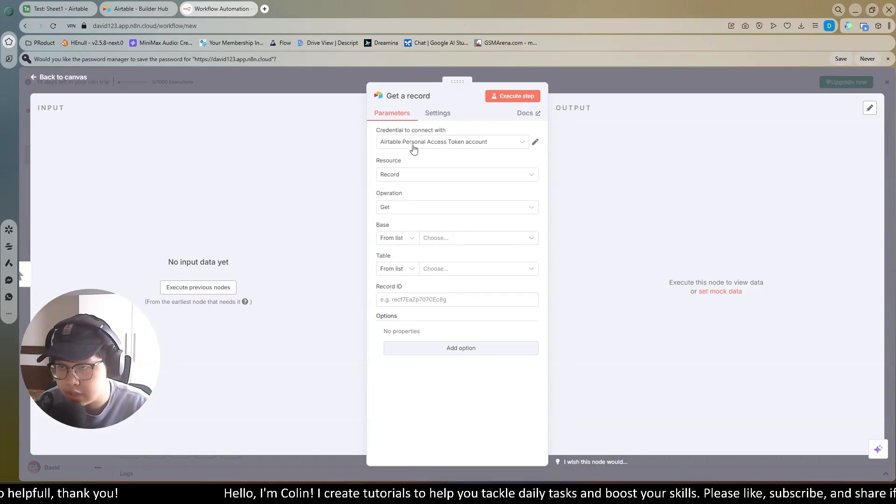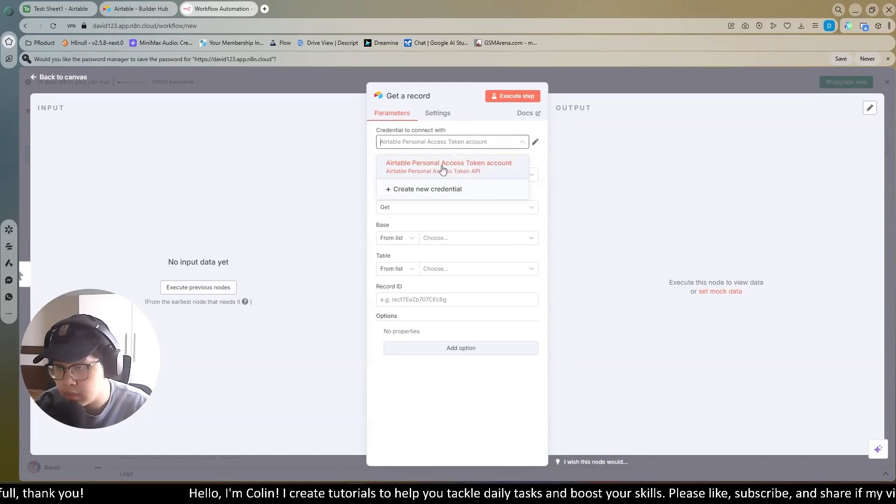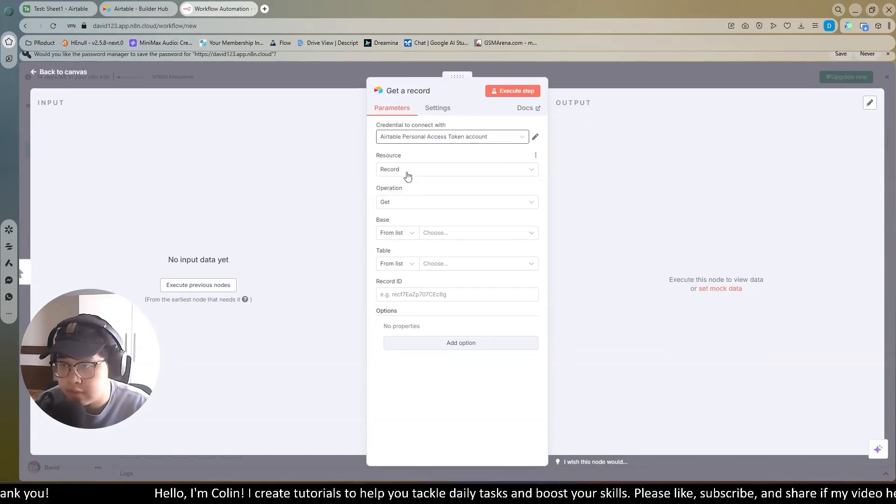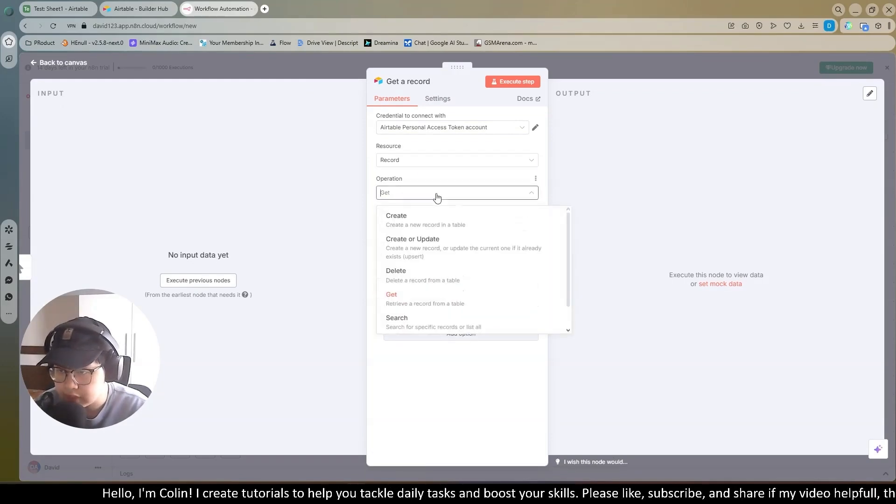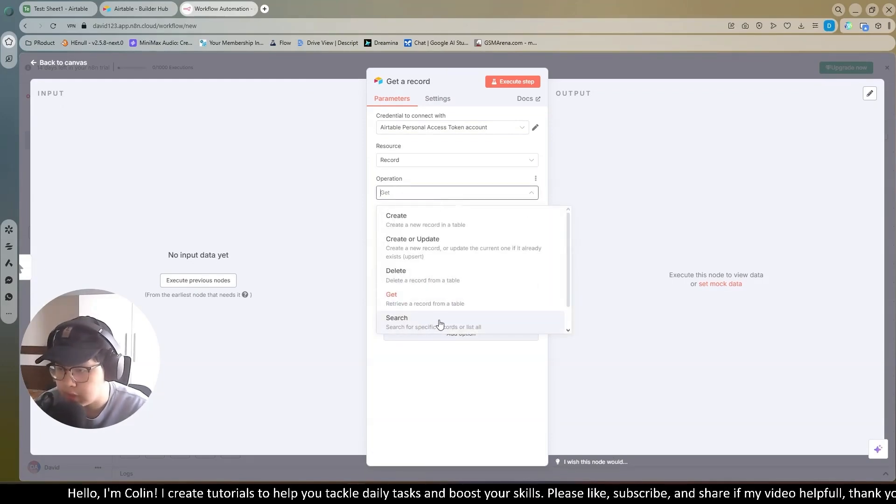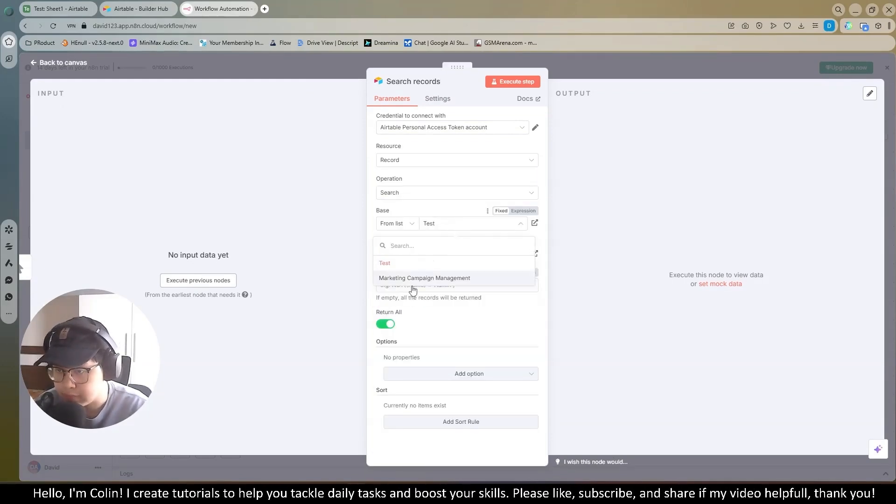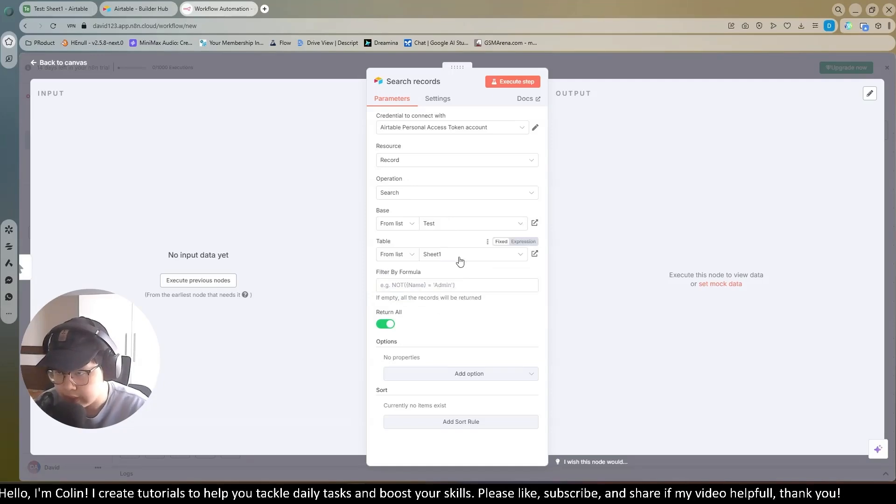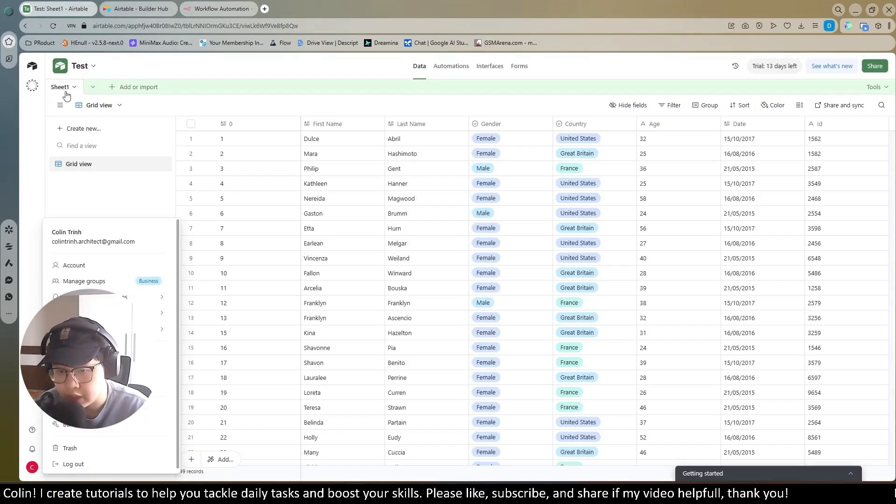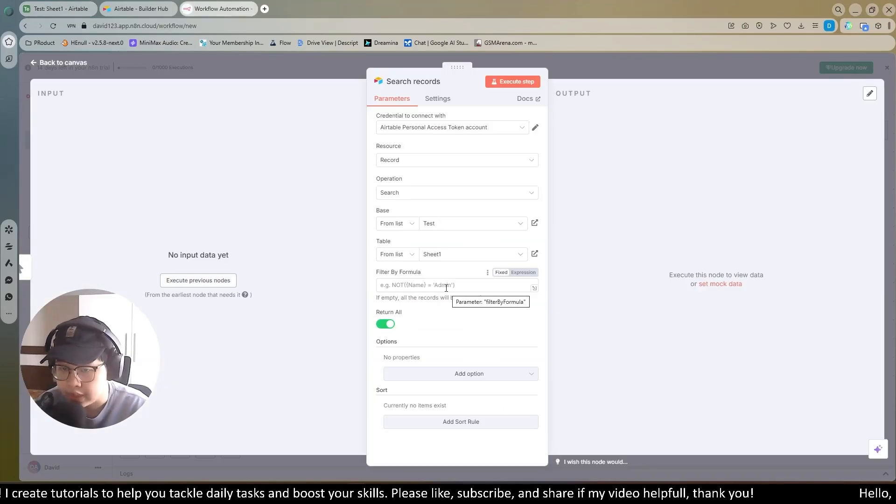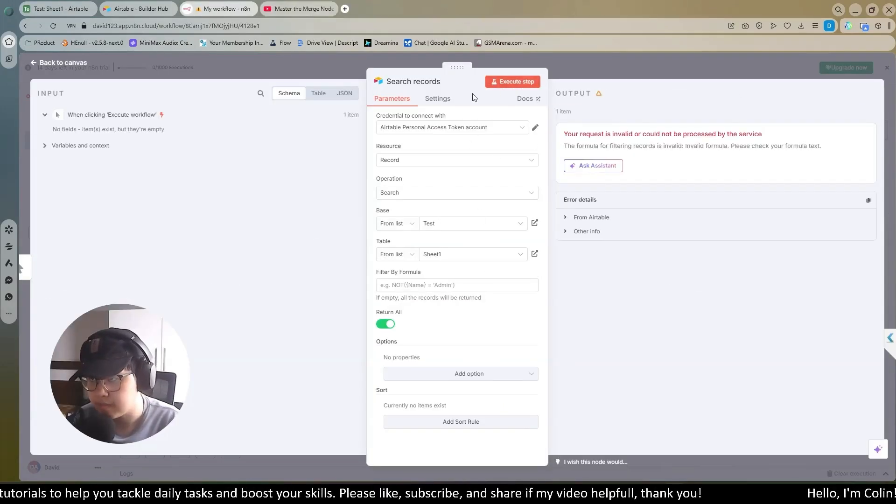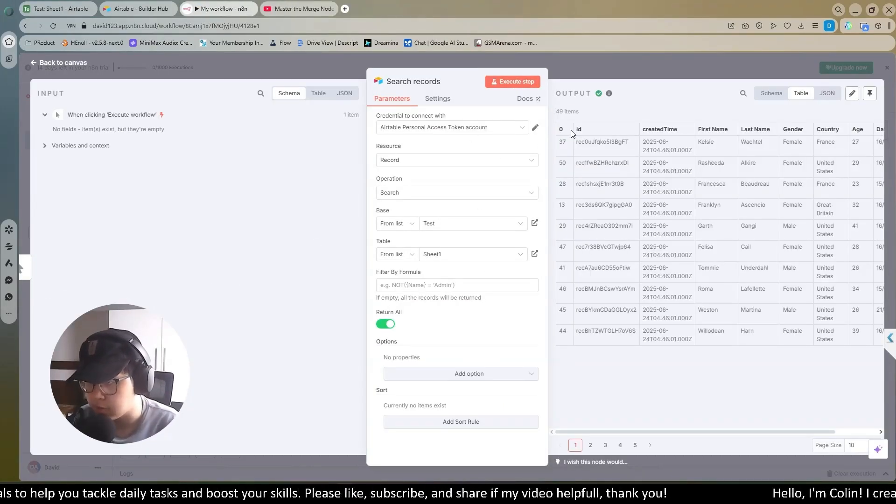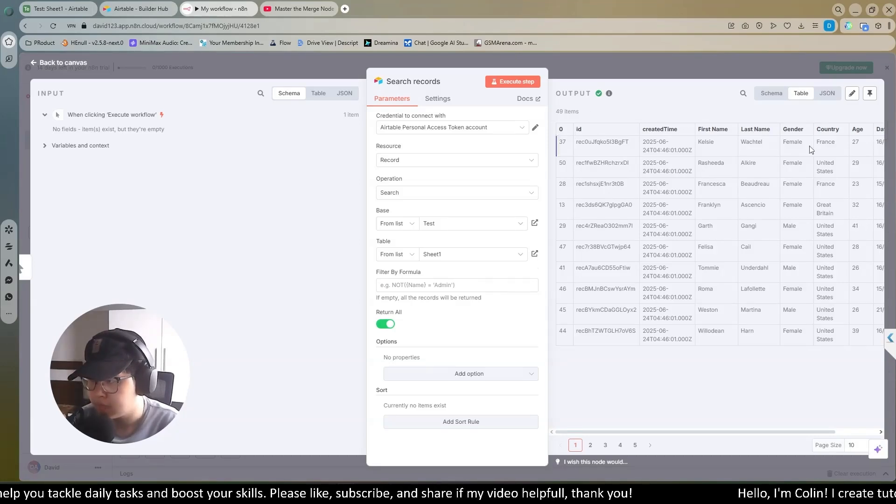Then the credential to connect with, it's Airtable Personal Access Token Account. The resource, you click the record. The operation, you can try to search for record first. The base, I will choose my base, it's the test. The table, I will choose sheet one. I have sheet one on my sample project right here. You can add some filter if you want. Now I can execute the step. You see here, N8N searched for 49 items on my Airtable.